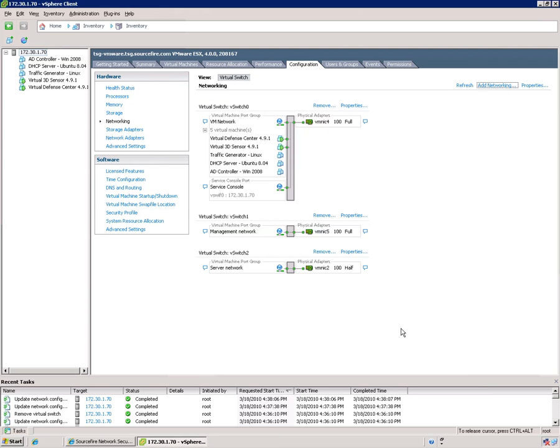You may recall that this switch actually had two different port groups on it. So we're going to go and add that second port group now. So there's a couple ways of doing it. I'm going to do it by going back to add network.